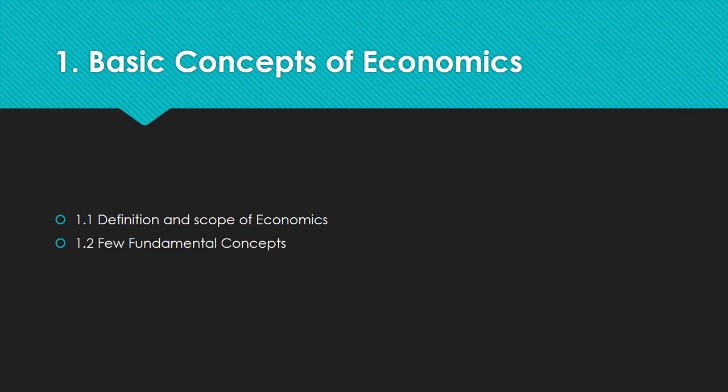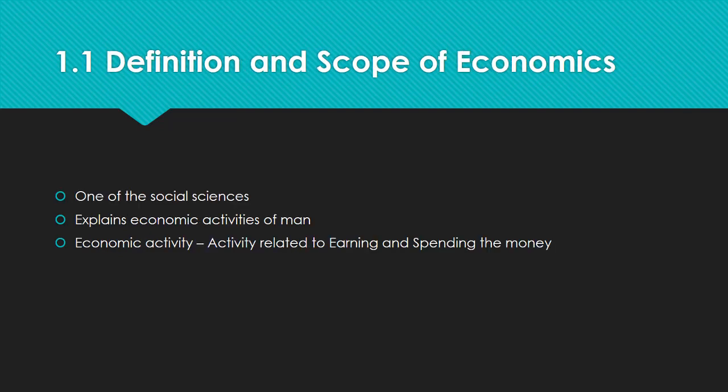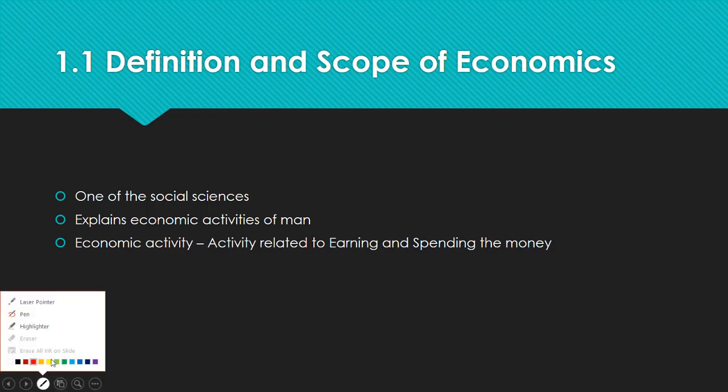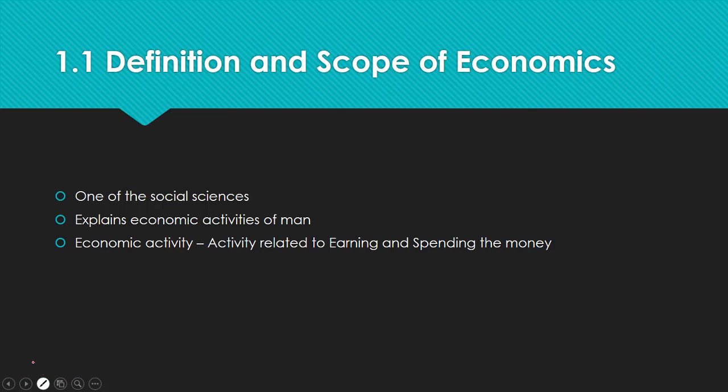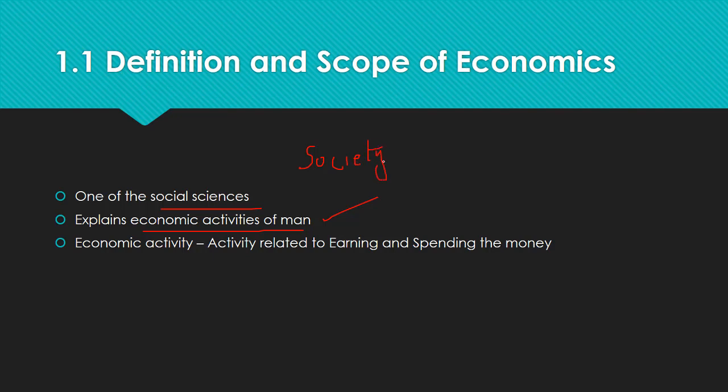In this video we'll deal with some definitions and scope of economics. The definition itself states that economics is one of the social sciences because it mainly deals with the economic activities of humans. It explains the economic activities of human beings in a society—that's why it is one of the social sciences.